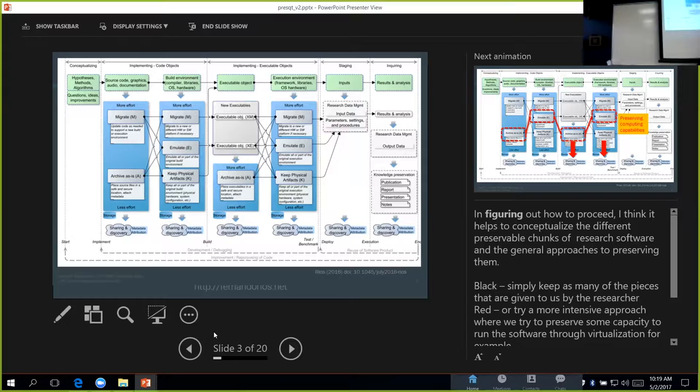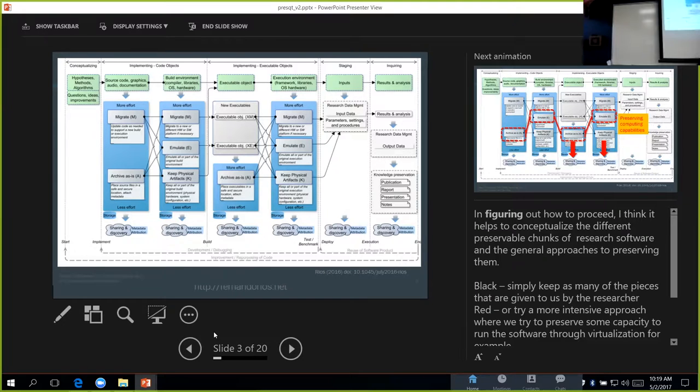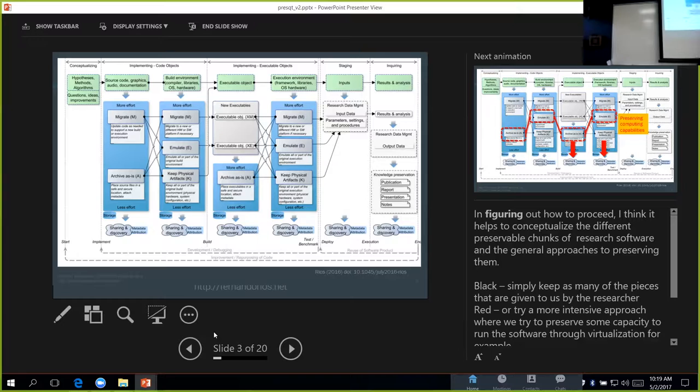In figuring out this first point, what are we equipped to do, it helped us to conceptualize how software relates to preservation. I'm not going to explain all of this in detail, but what this shows is basically software that's been broken up into pieces that are, in essence, preservable. You have your source code, dependencies, your executable and its dependencies, and associated with them there are a bunch of different kinds of preservation activities.